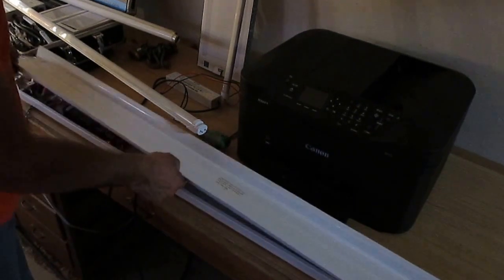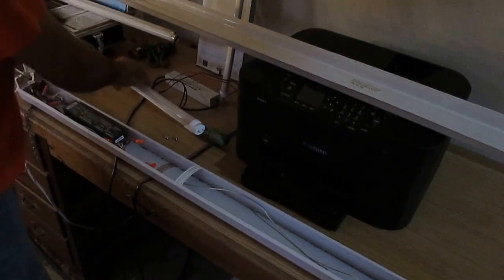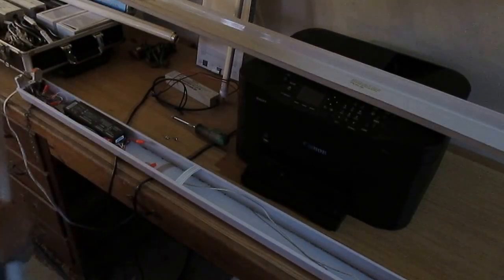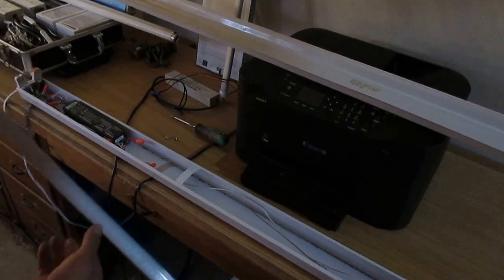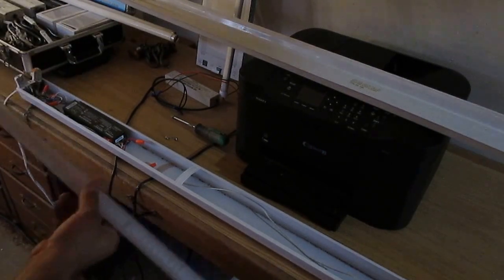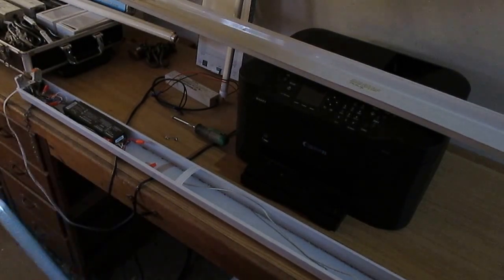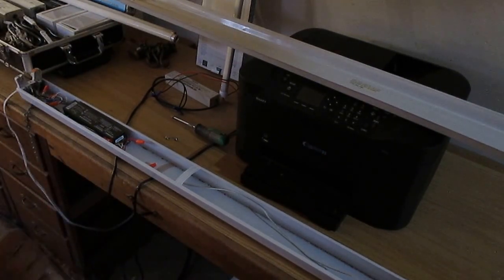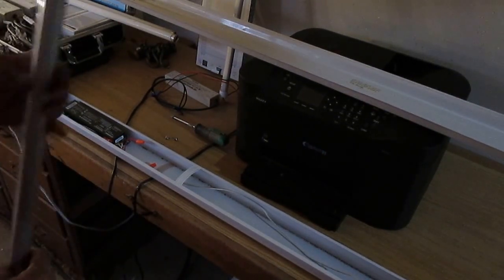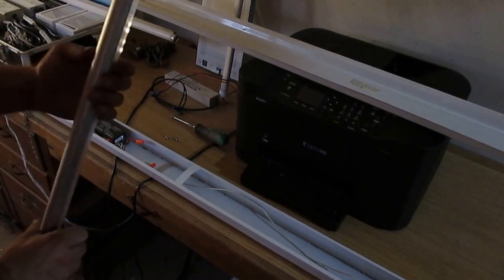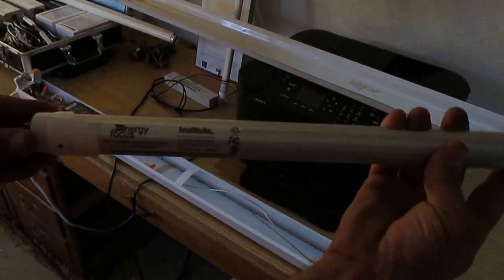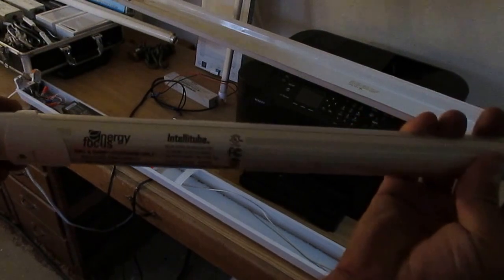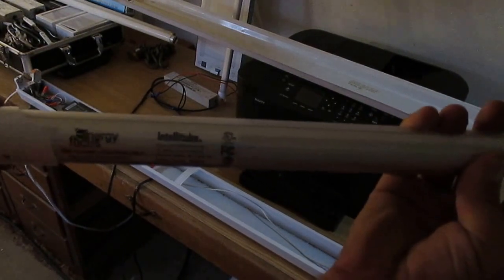Hello, in this video we are showing you an LED tube, T8 tube, that works with the ballast or without. This one is the IntelliTube.